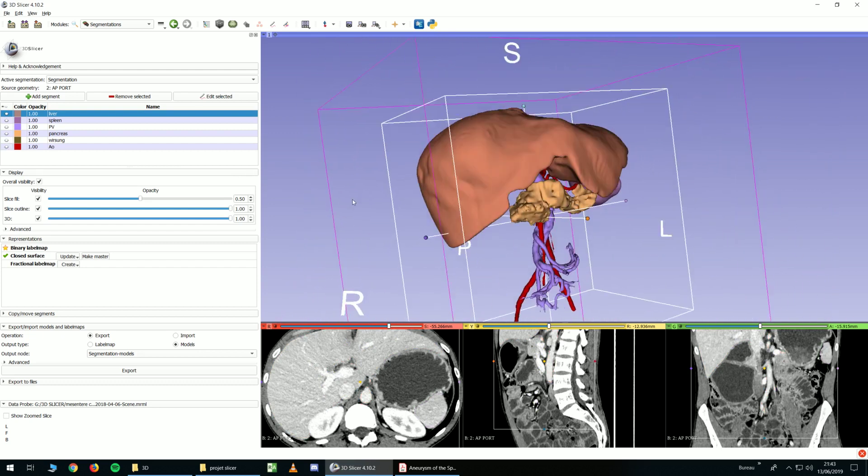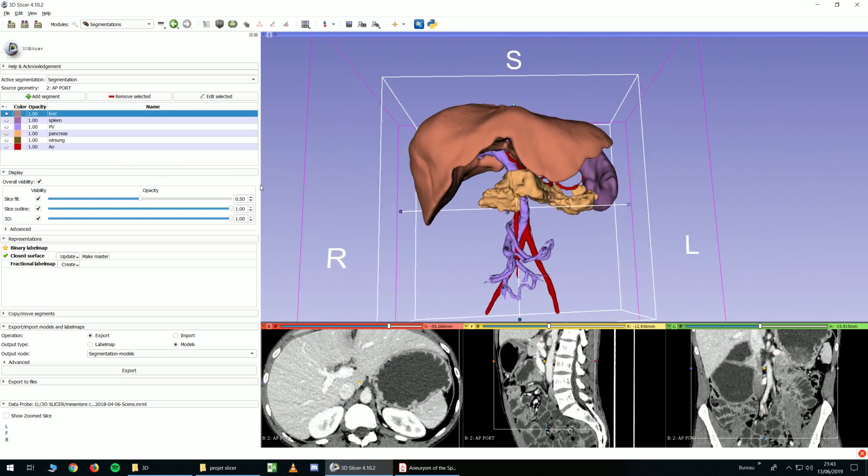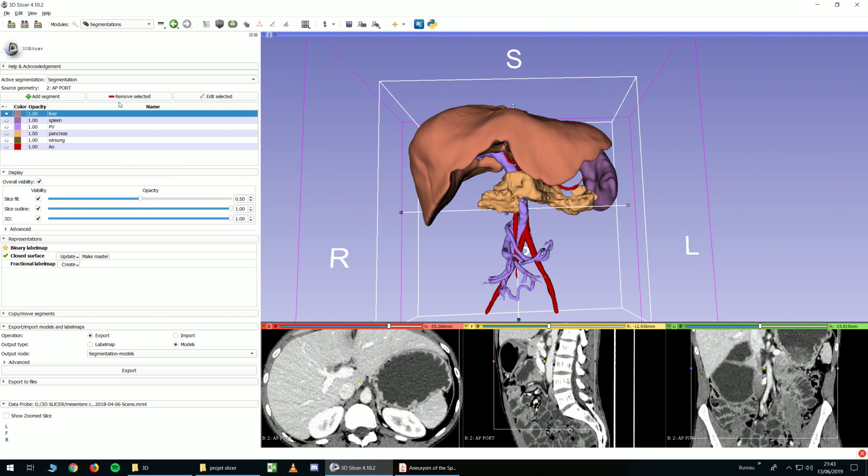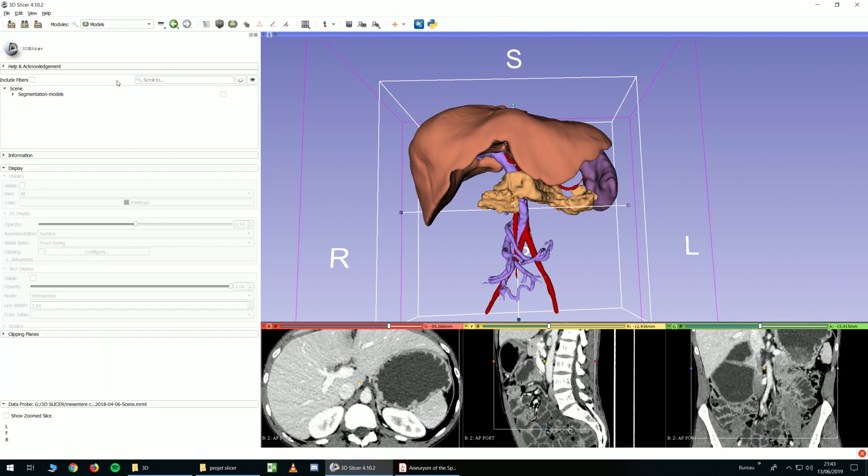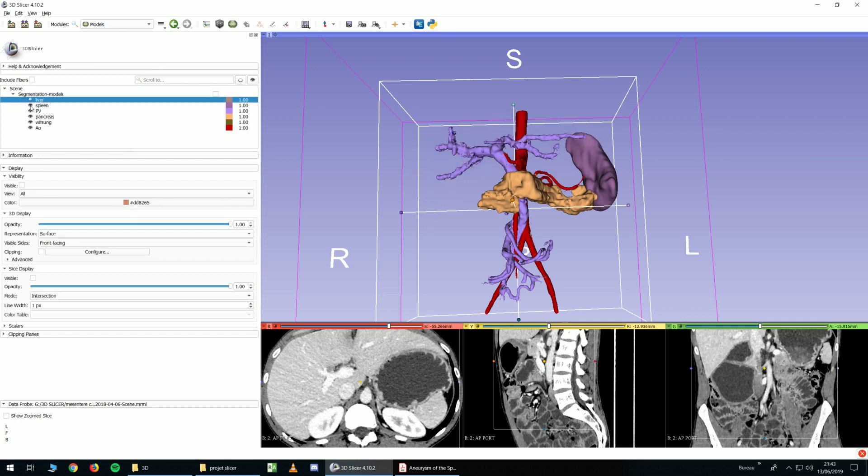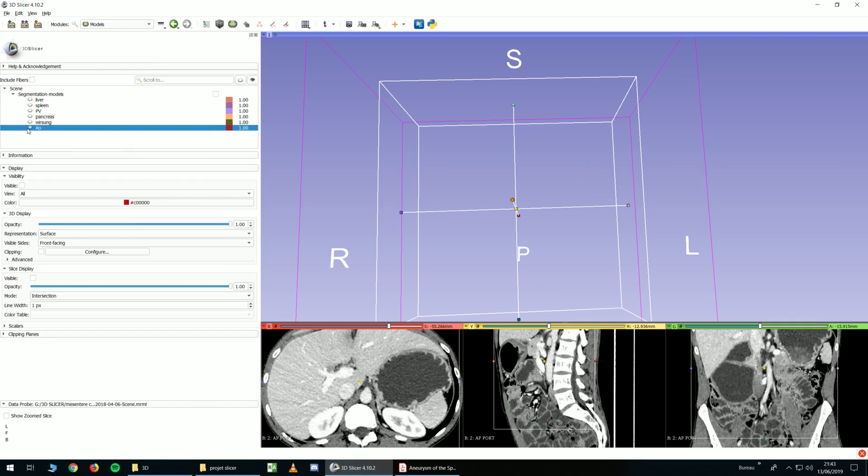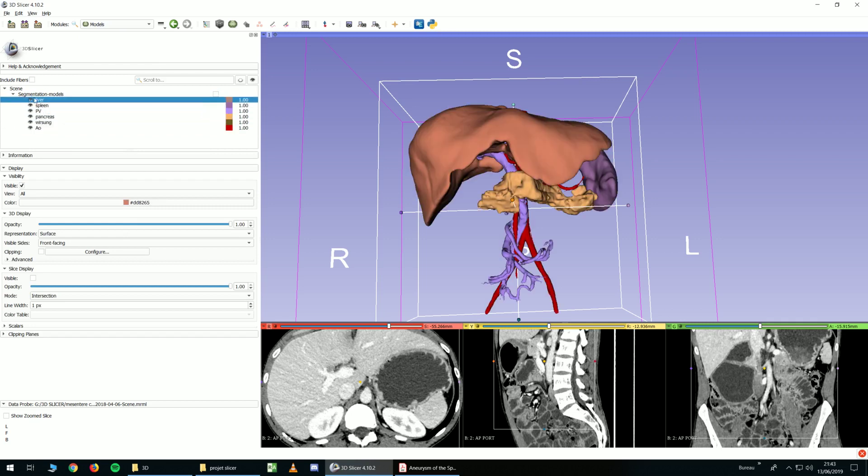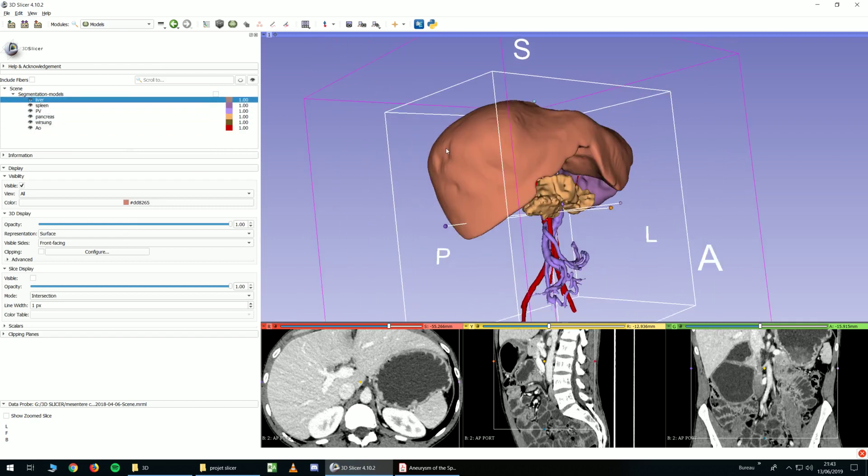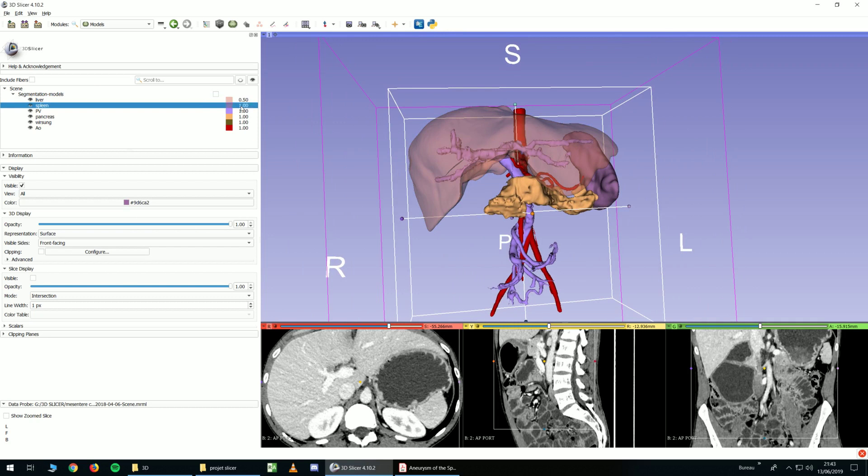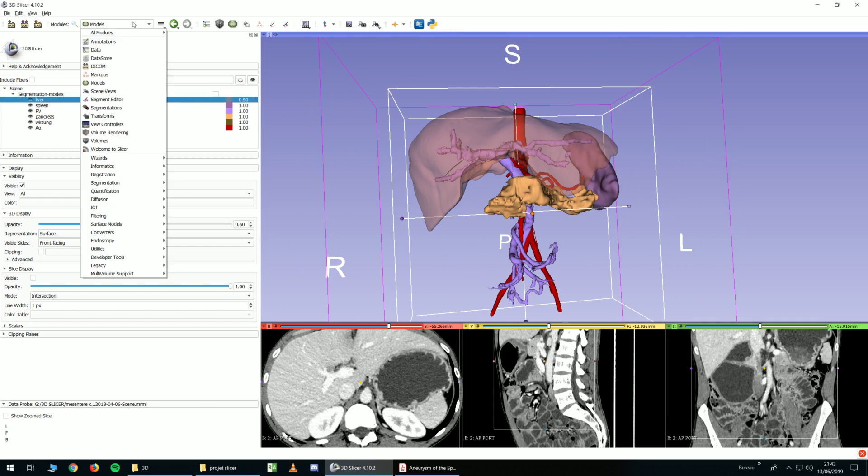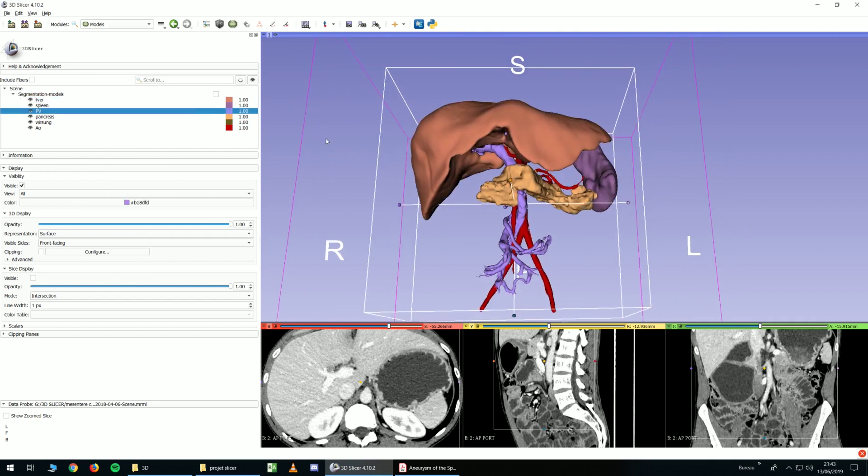you can see it is still displayed. So now you go in models and you have a new segmentation model and you have everything in here. So you just created your models. Now you can change color or opacity for example. You could do this even before in the segmented editor. So let's set to normal opacity.